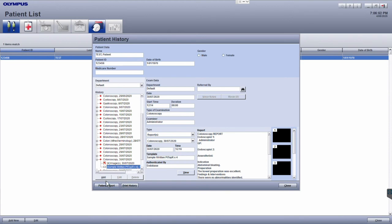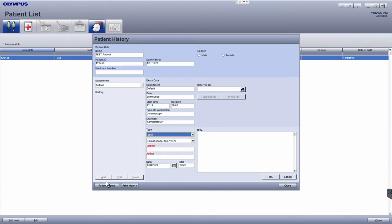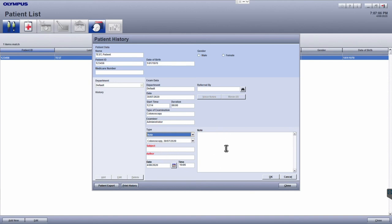Additional notes can be added to the examination by clicking the add button. The subject and author of the notes are mandatory fields, so this will need to be filled out to create the note.